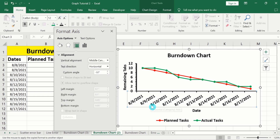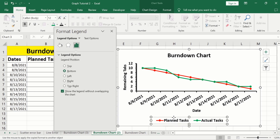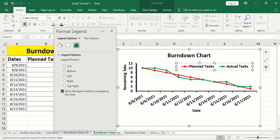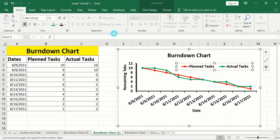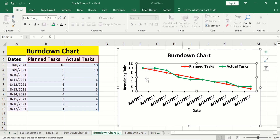Now I will select the legend. Place your cursor on this line — when the four-arrow sign appears, drag it down to your preferred location. Close this panel. Now click on the chart area and using the handle you can resize this graph.